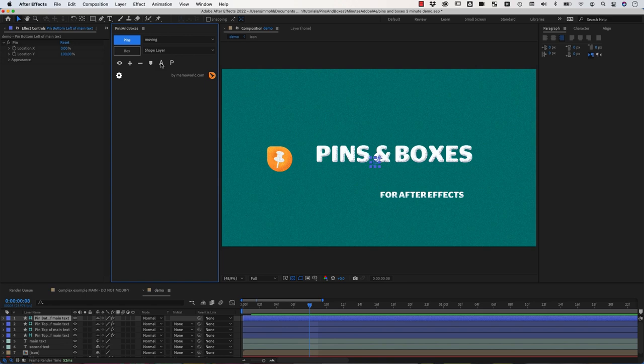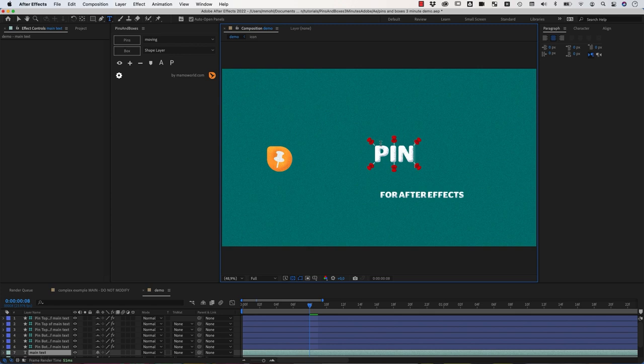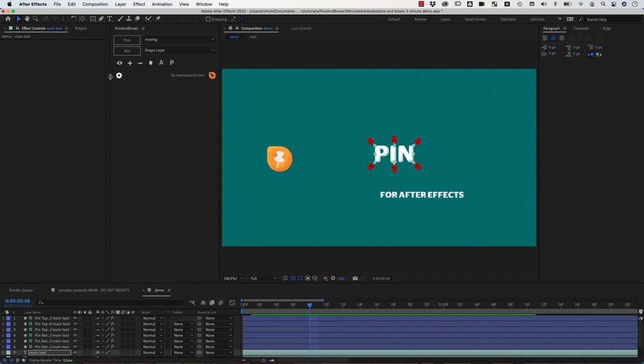So I first select this layer here, the text, and click on Pins. And this creates new shape layers that look like Pins at the boundaries of these texts. And the point here is that if I change this text, you can see that the Pins always stay attached to it.